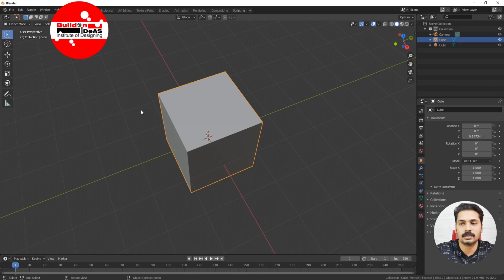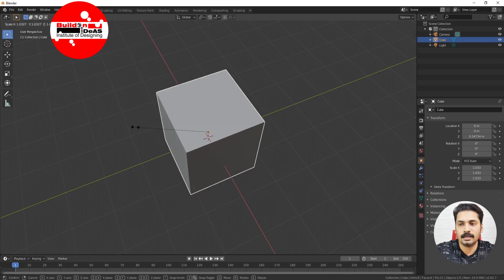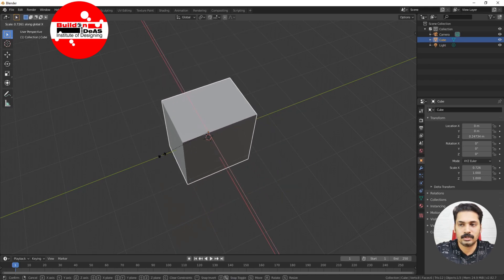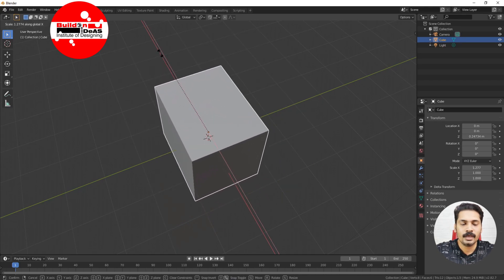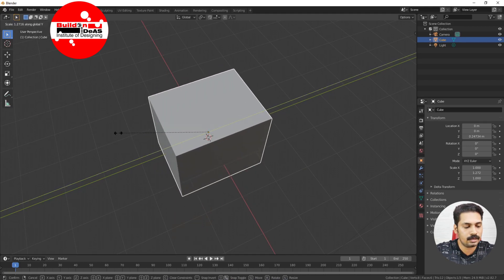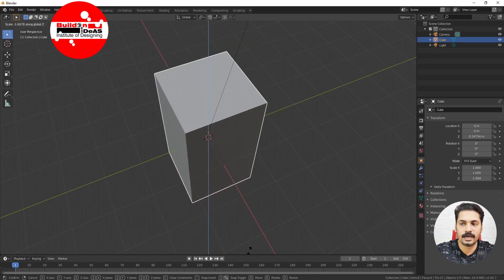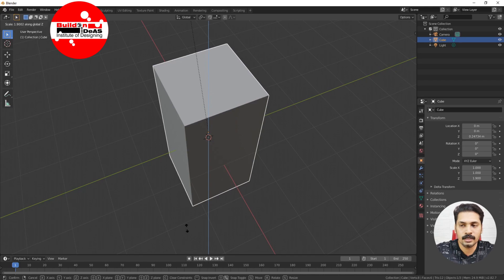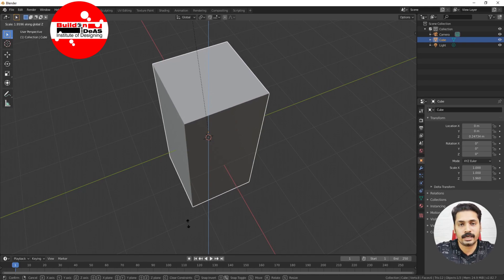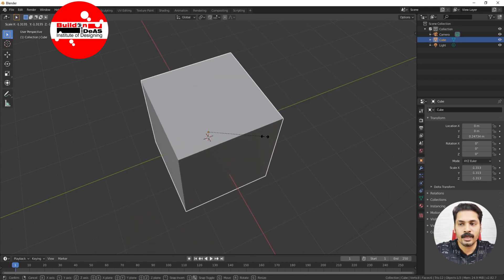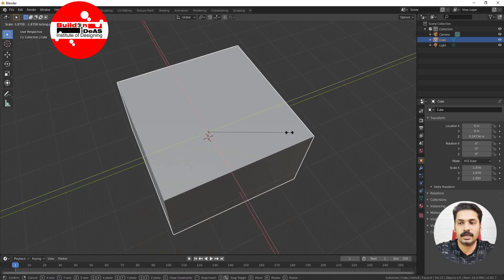Press S and start scaling proportionally in any direction. If you want only the X direction, press S then X — it scales in X. Press S then Y — it scales in Y. Press S then Z — it scales in Z. This is how we scale using shortcuts. If you want to constrain scaling to two directions — say X and Y — and avoid Z, press S then Shift+Z.